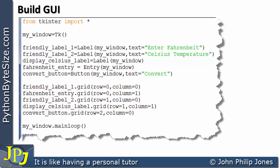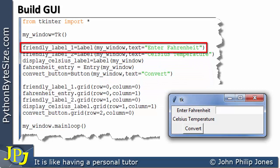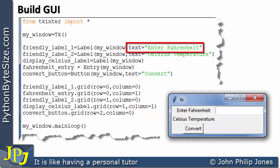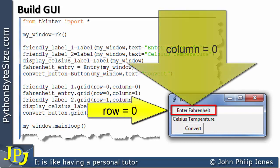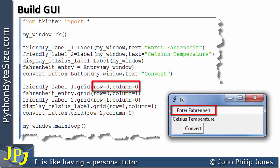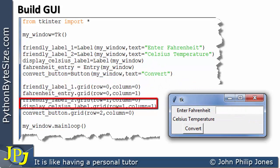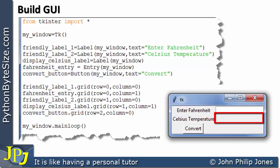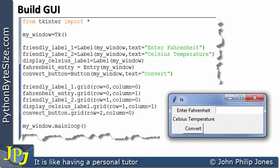When we execute this program, the graphical user interface we can expect to see is as shown here. The label is displaying 'Enter Fahrenheit' because we set the text property to that when creating the label, and it is positioned at row 0, column 0. There is also a label at row 1, column 1, but we can't see it because the background color of the label is the same as that of the form — it is empty and waiting to display output.